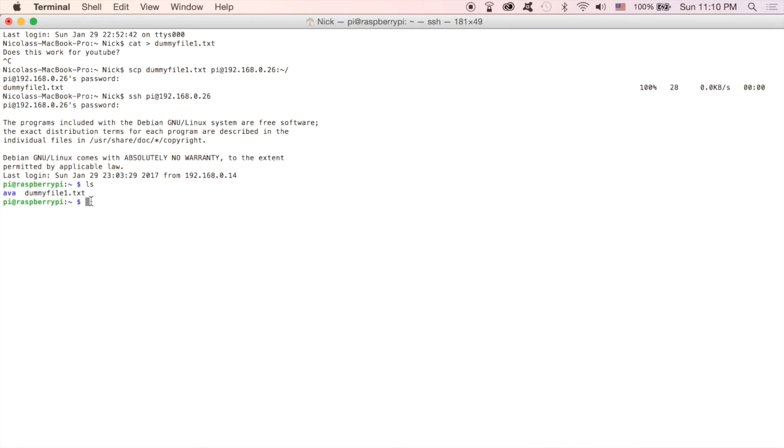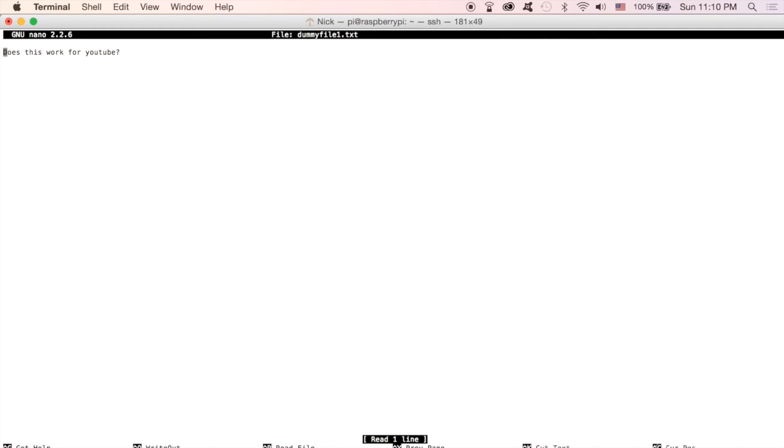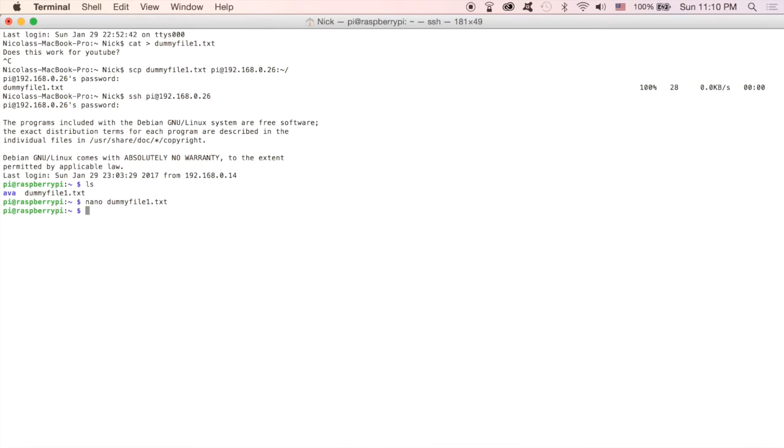From here, just to make sure the data is in there, I'm just going to do a nano and then open up that file. As you can tell, does this work for YouTube, all the data is in there. It transferred over correctly. So this is how you will transfer files over from a local computer to a remote computer.